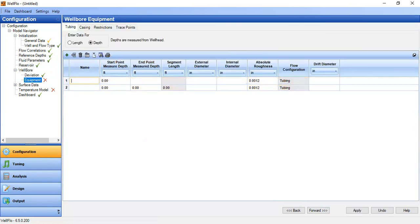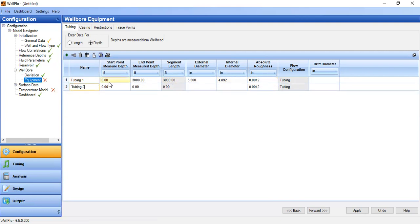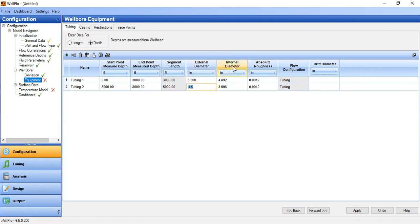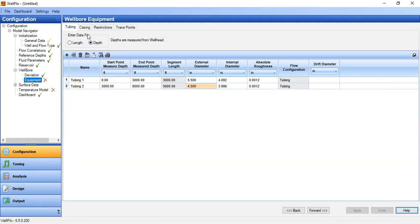We have two tubings. Tubing one starts from zero down to 3000 feet with external diameter of 5.5 inches and internal diameter of 4.892 inches with default roughness. Tubing two starts from 3000 down to 8000 feet with external diameter of 4.5 inches and internal diameter of 3.996 inches with default roughness. We press apply.